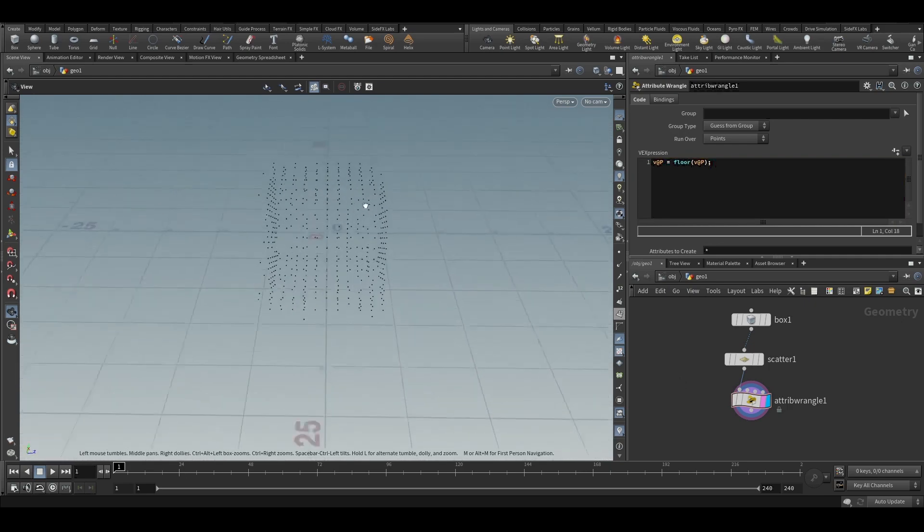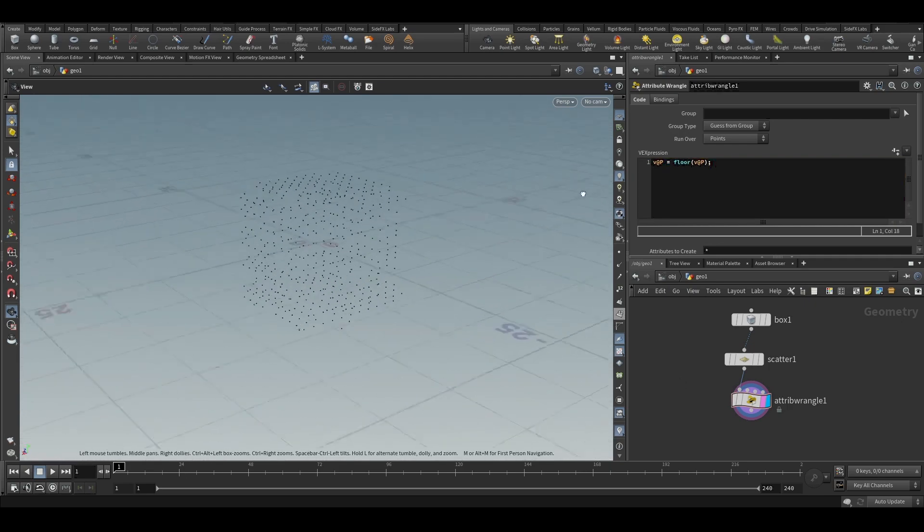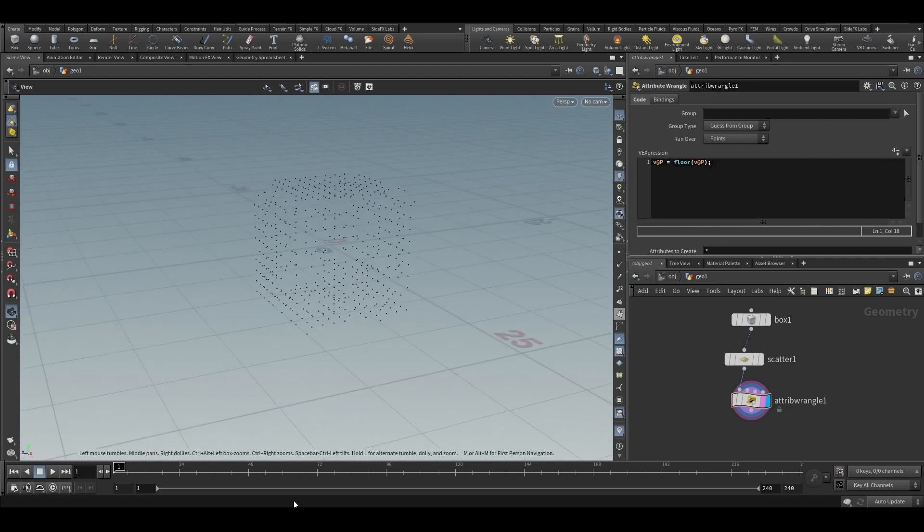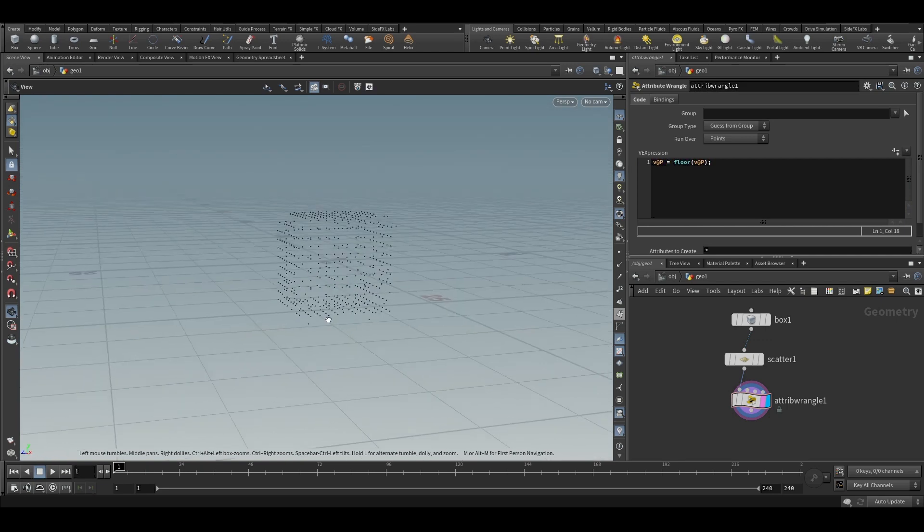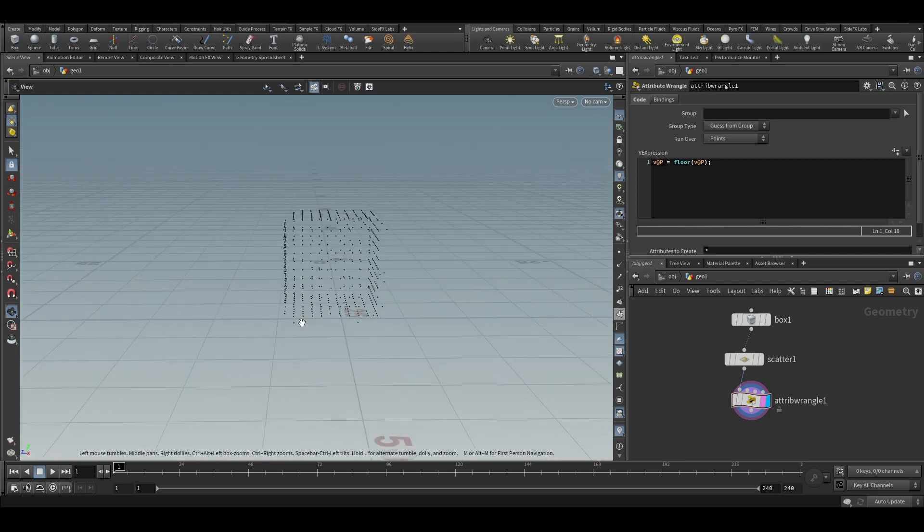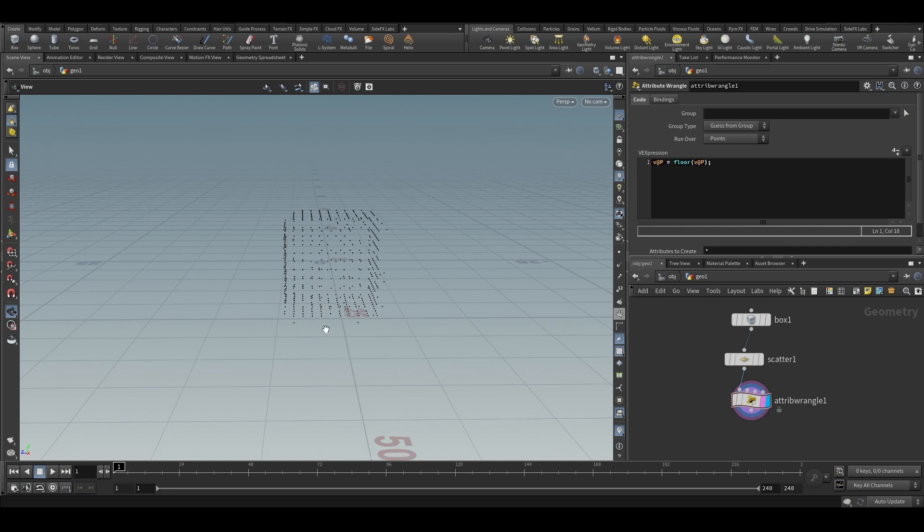So now, we got this grid-shaped points, because it has arranged itself into integer values on all axes.